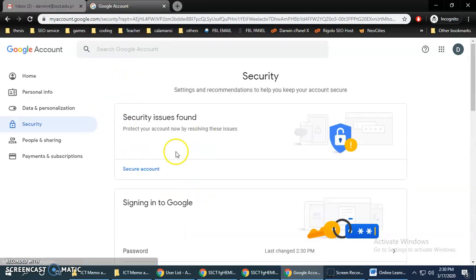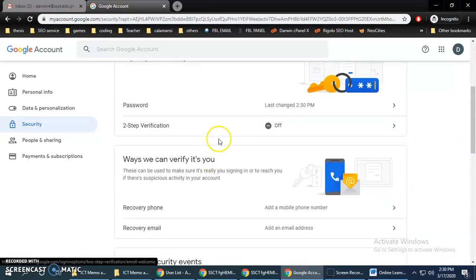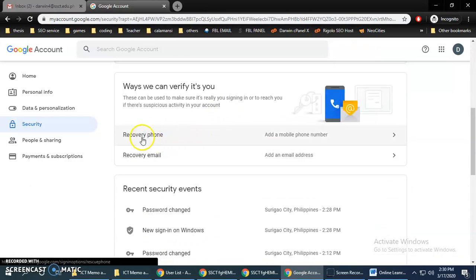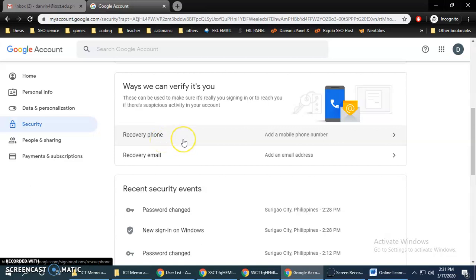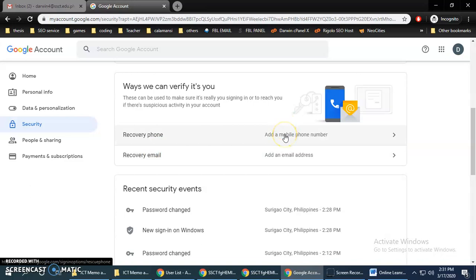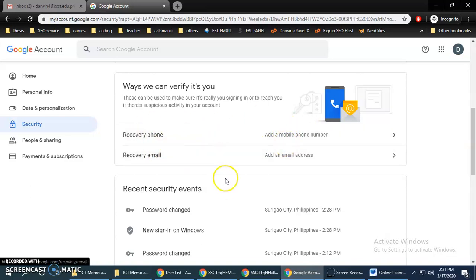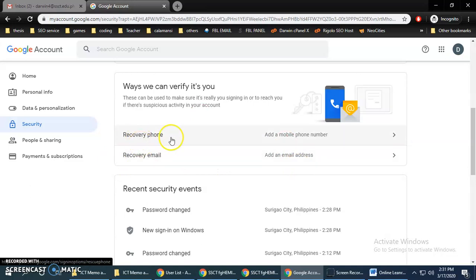After changing your password, make sure to add your recovery phone. The purpose of adding a recovery phone and recovery email is that when you forget your password, you can retrieve it using your recovery phone or recovery email.